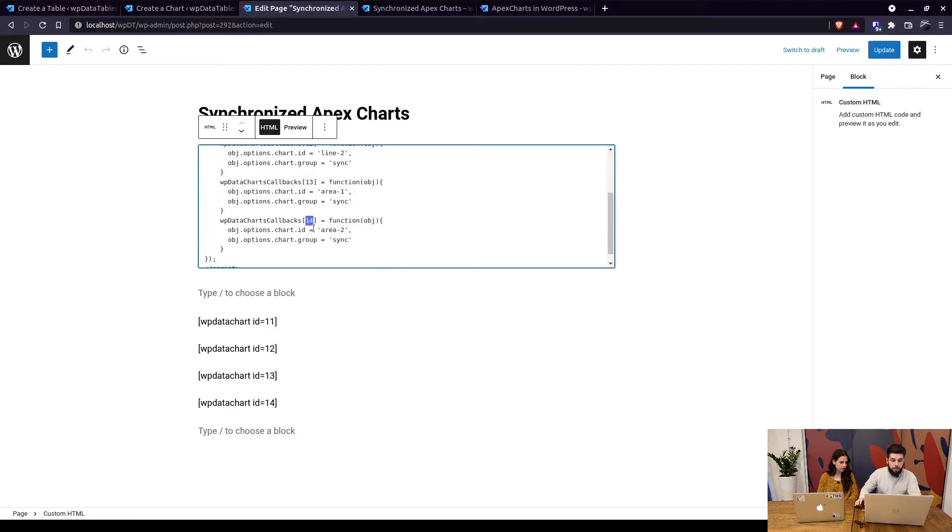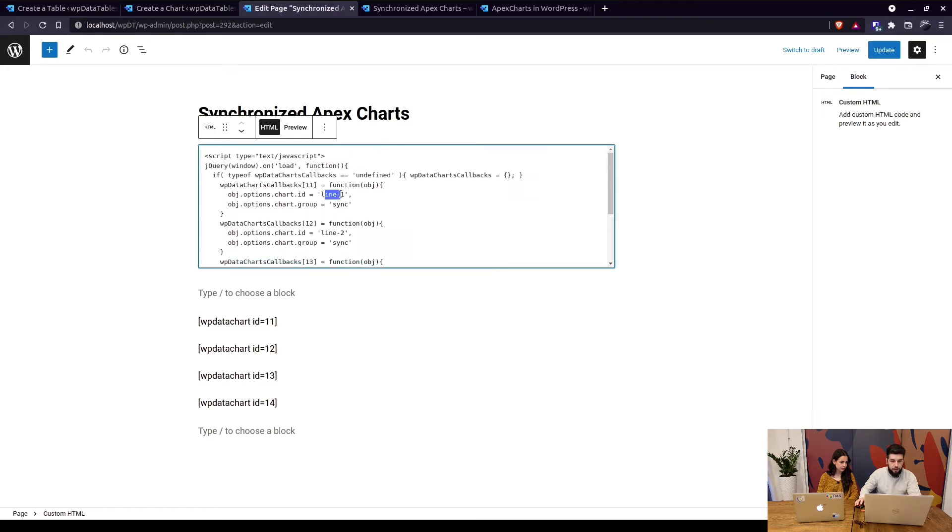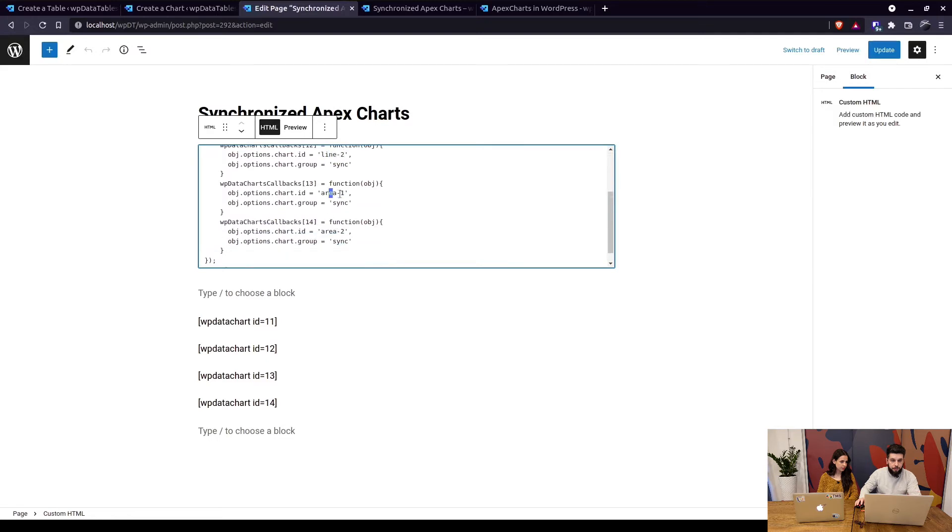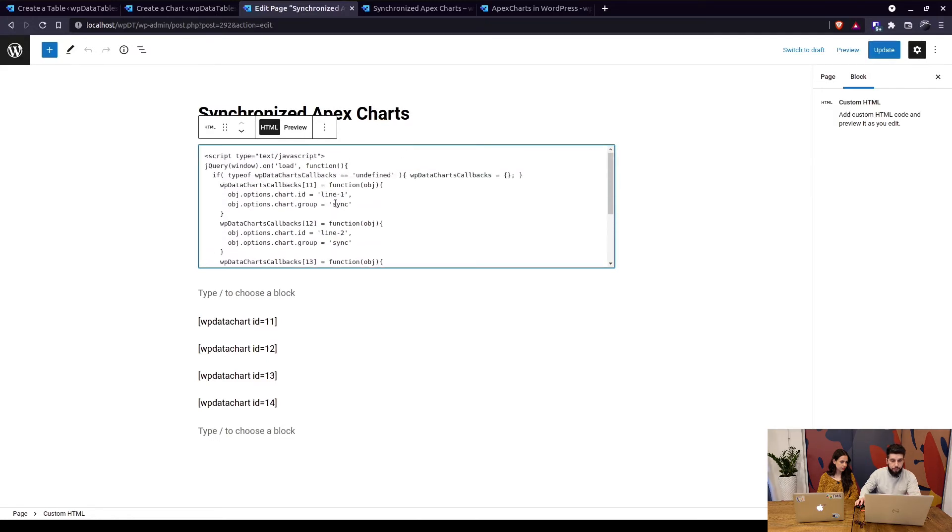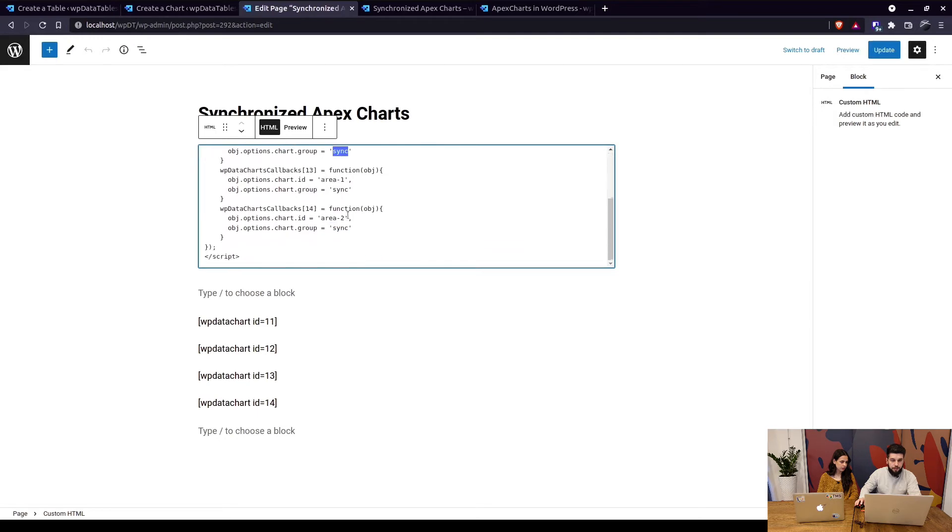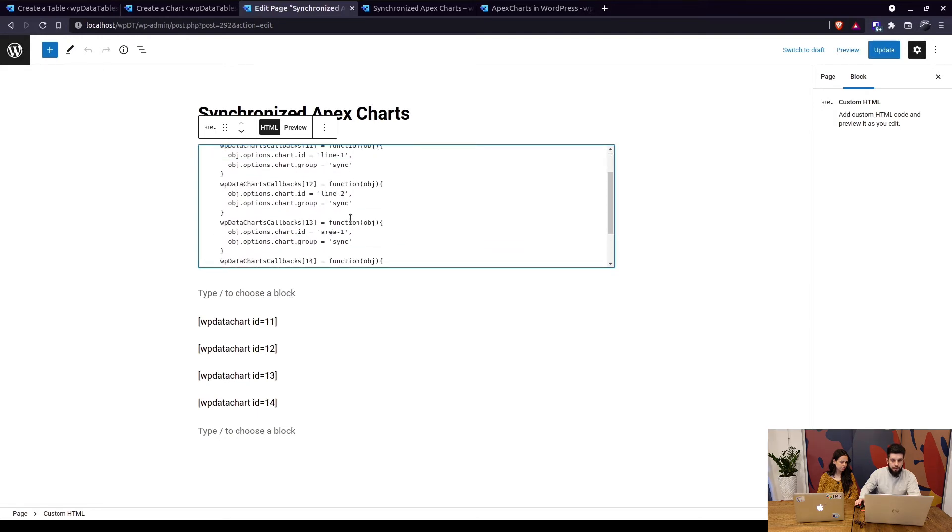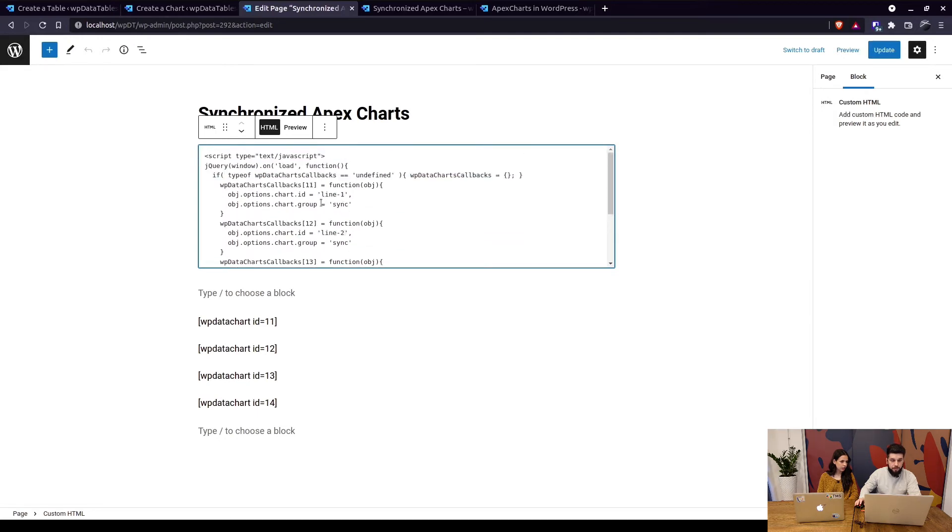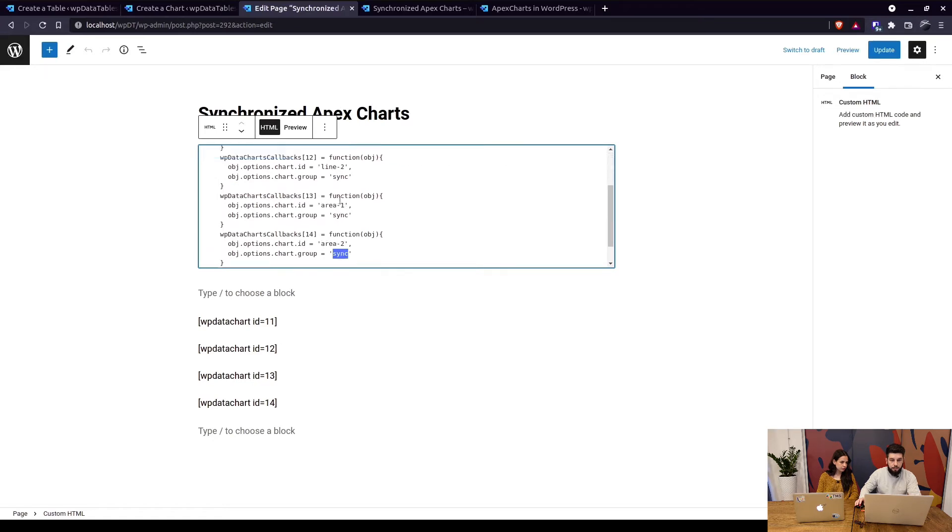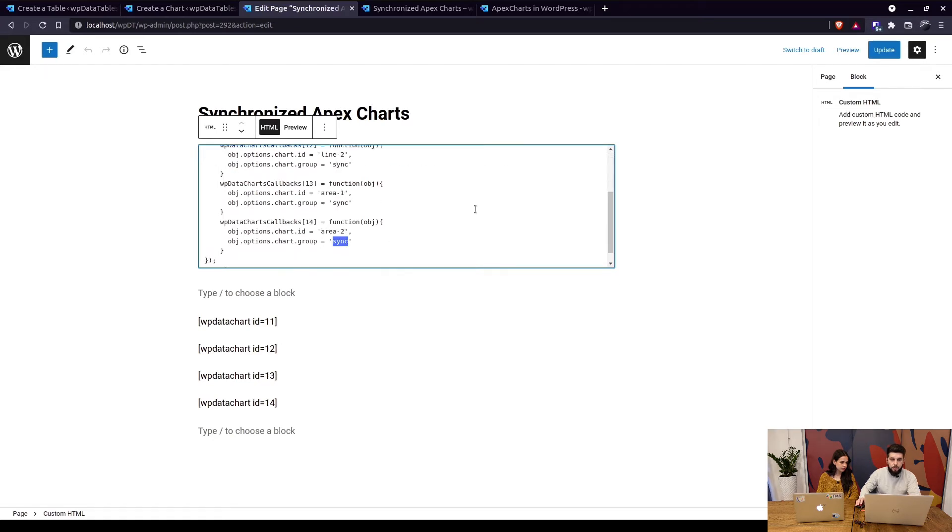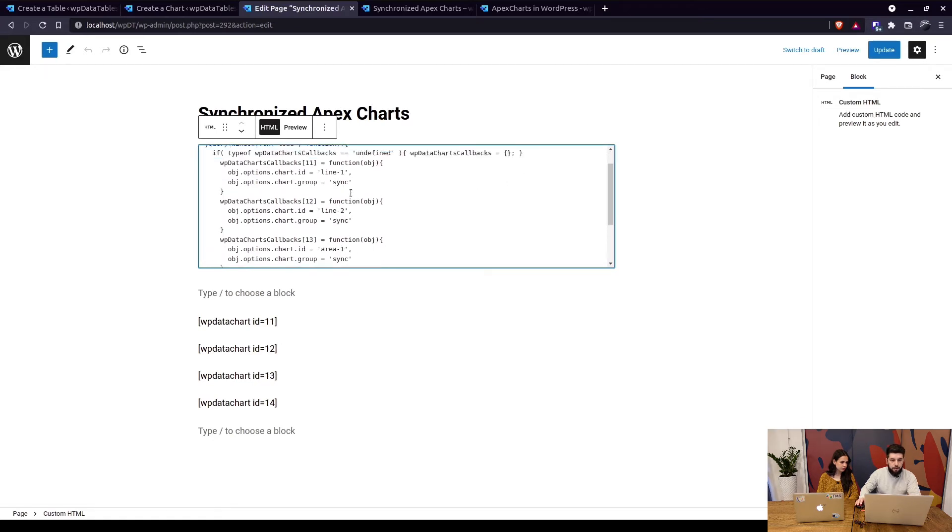Another thing is that for each callback we need a unique ID which is line one, line two, area one, area two and they need to be in the same group which is in this case sync. So they need to have the ID and they need to be in the same group.